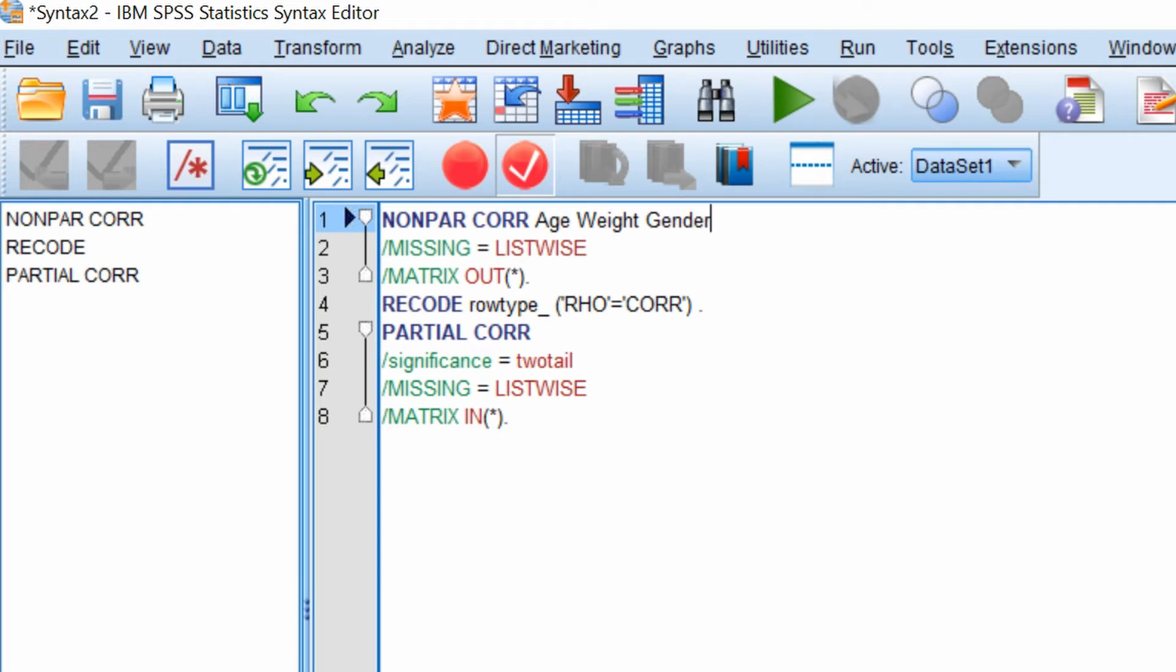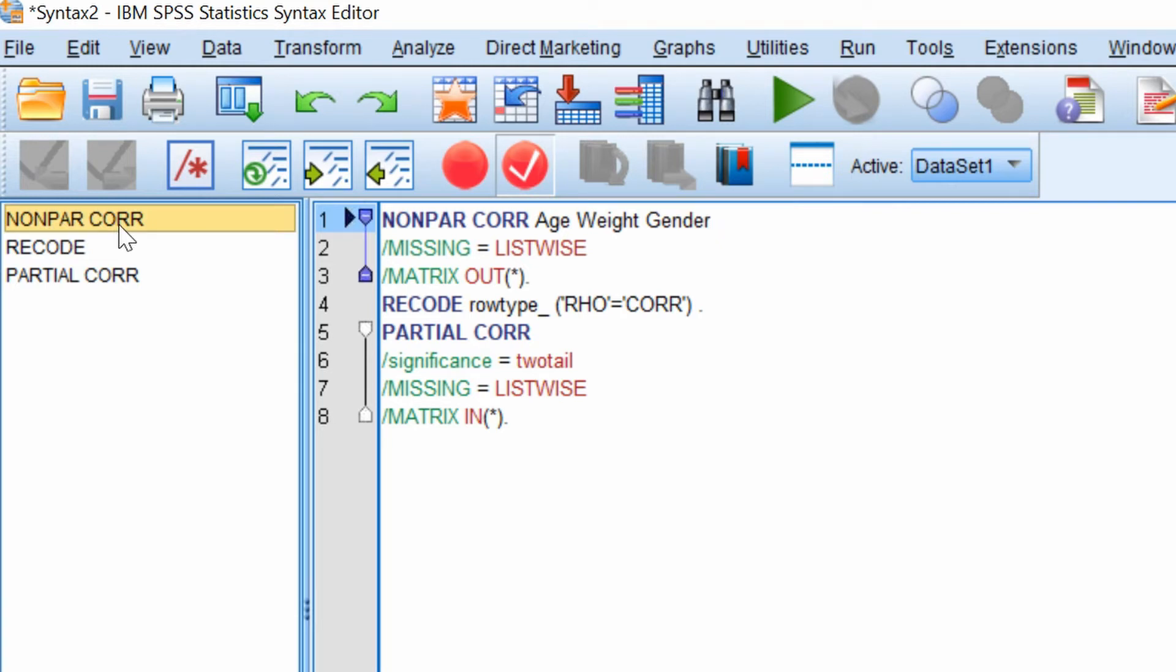The second line is telling SPSS to remove those individuals with missing data, but we don't have any in this case. The third line of code is telling SPSS to produce a matrix in a new document. So to run this select the code in the left window called non-par core and click the green play button.